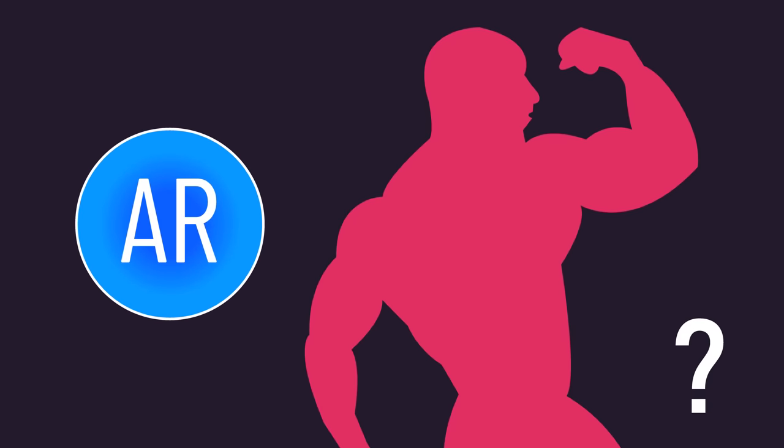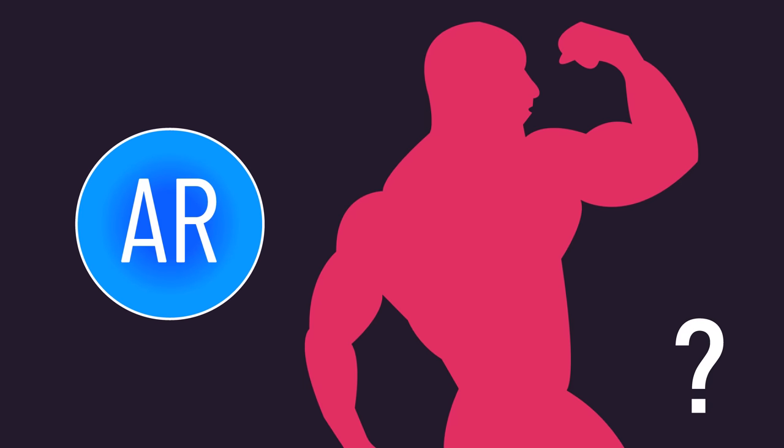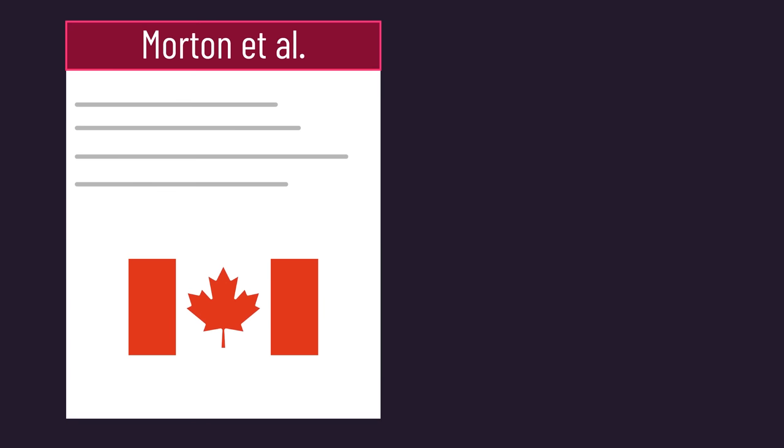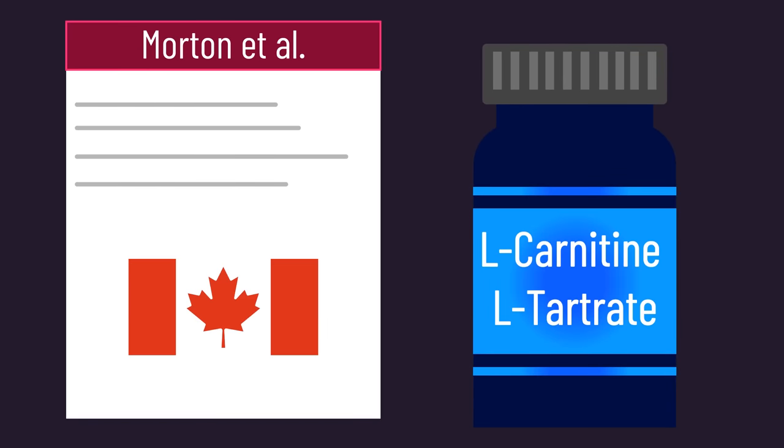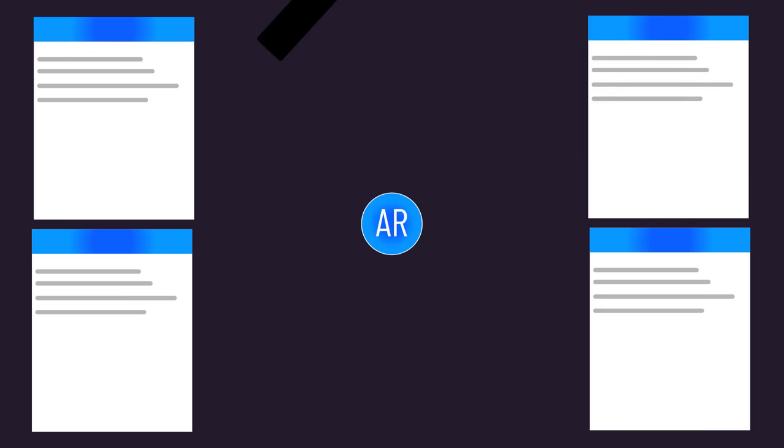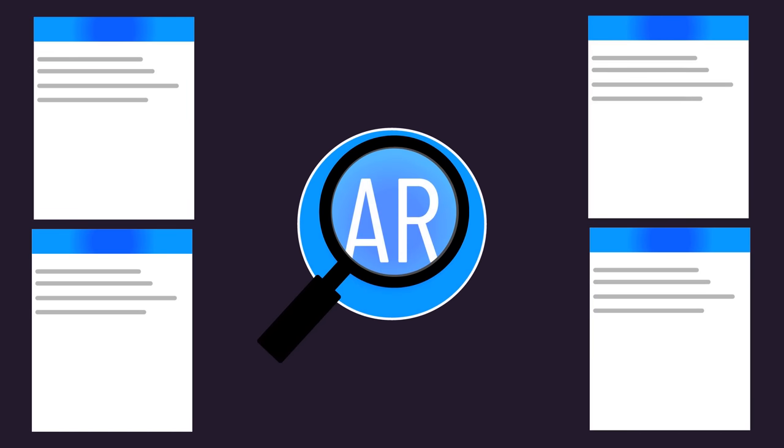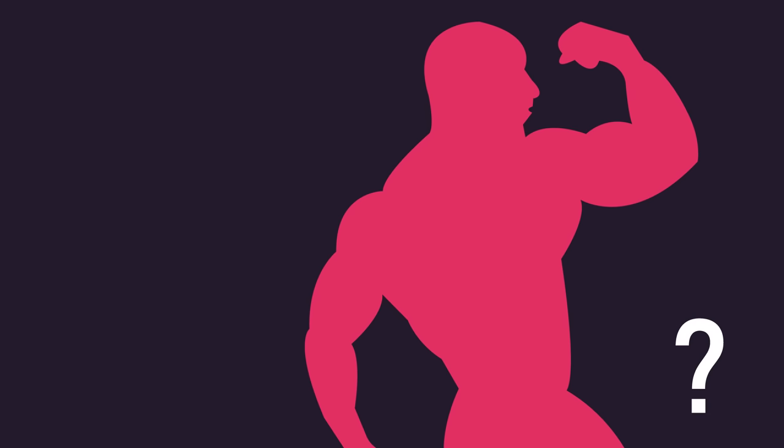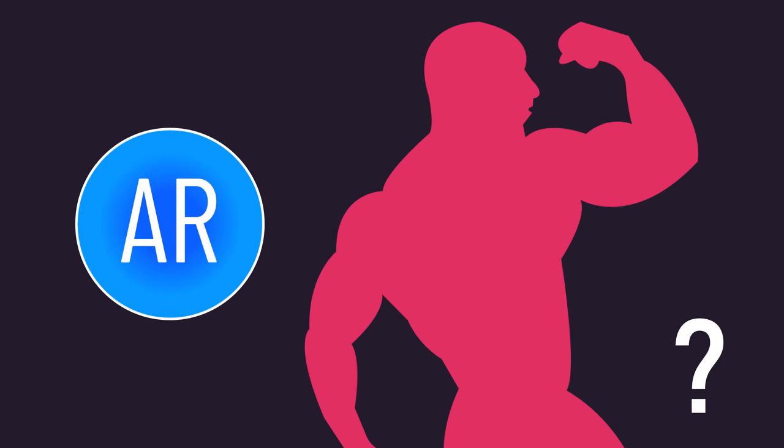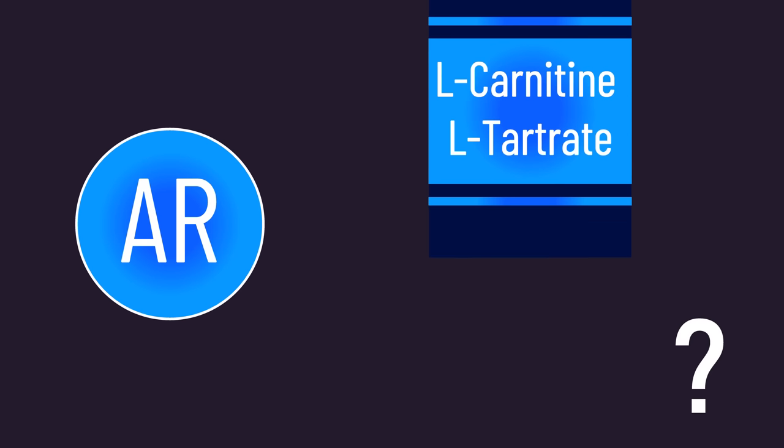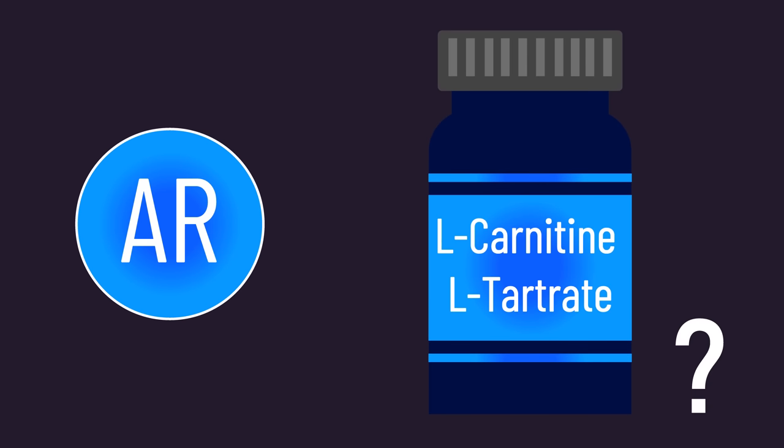But what about the role of androgen receptors in natural individuals? One specific study is often used to suggest androgen receptors play a crucial role in hypertrophy in natural individuals, and a specific supplement is often recommended to increase androgen receptor density naturally. Let's analyze all the data with the aim of answering: how scientifically supported is this idea, and are there any truly evidence-based ways or supplements to increase them?